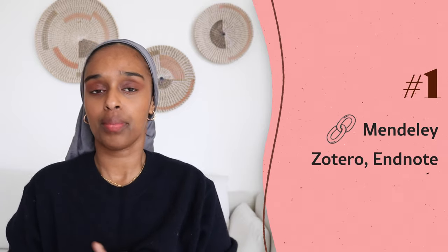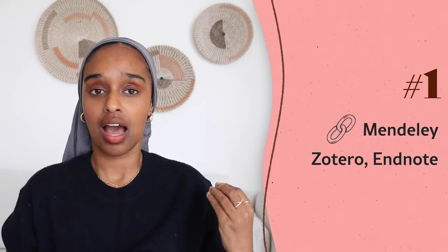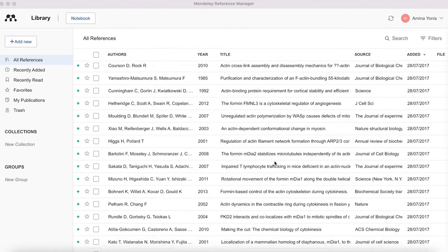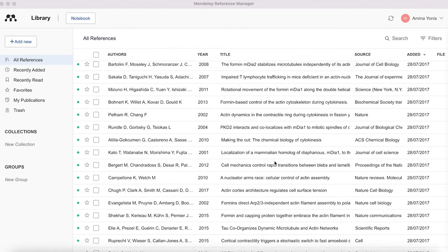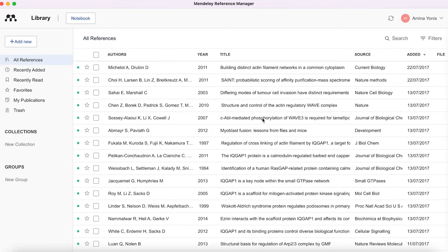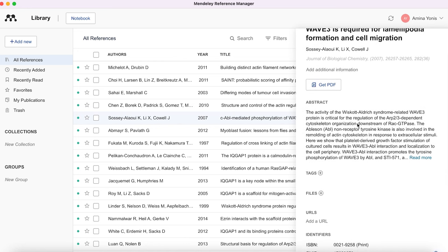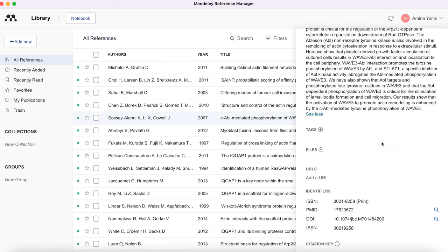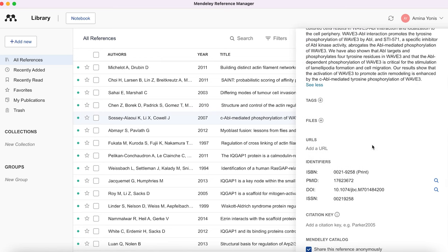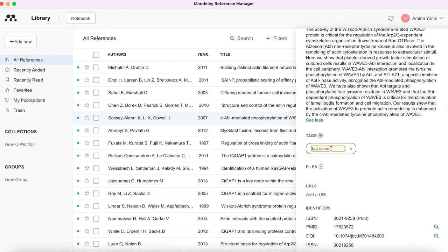The first one — I couldn't do this video without sharing a referencing tool — is Mendeley. You also have EndNote and Zotero, but Mendeley is my personal favorite. I absolutely love it because you're able to integrate it into all of your everyday work: your thesis writing, dissertation writing, essay writing, and literature review, because you can save references and citations on the platform.